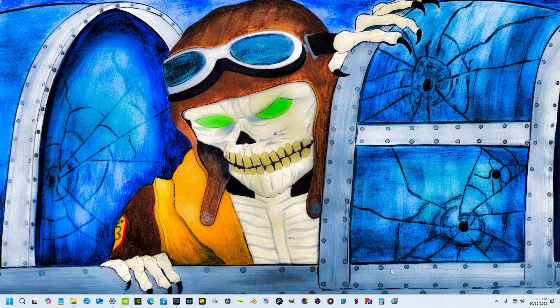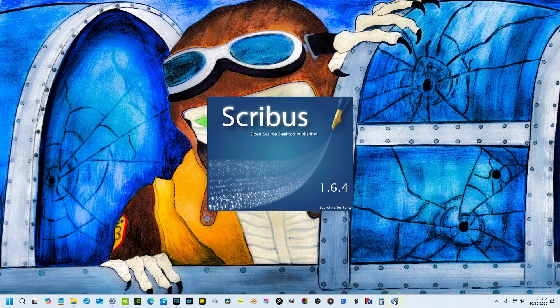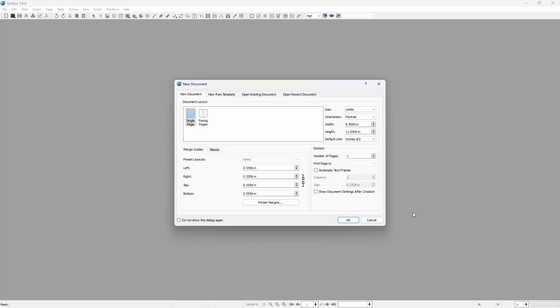So I've already downloaded Scribus down here on my toolbar. When you open Scribus you'll be prompted to do your document layout.